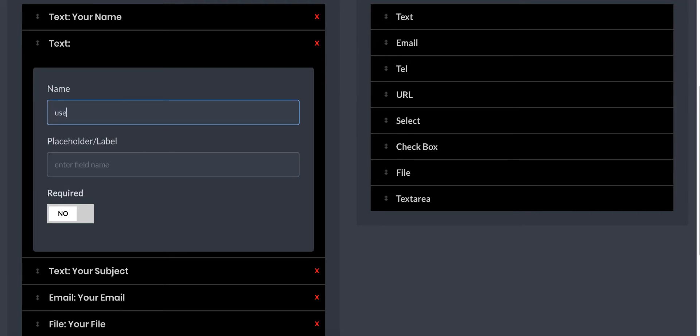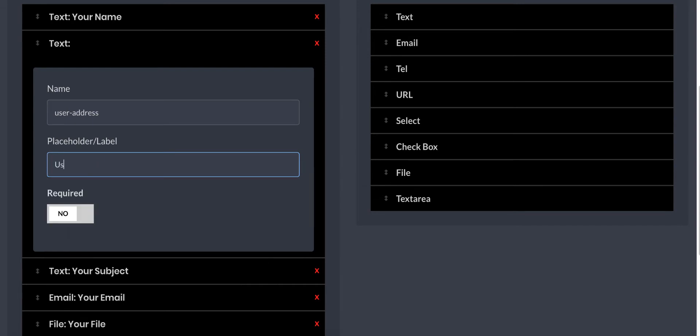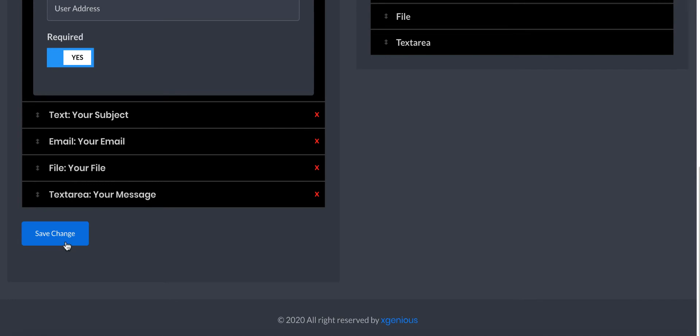This will ask for user address. This is actually the field name. The address - you cannot put a space in there, you can use a dash instead of space. This is the field placeholder slash label.